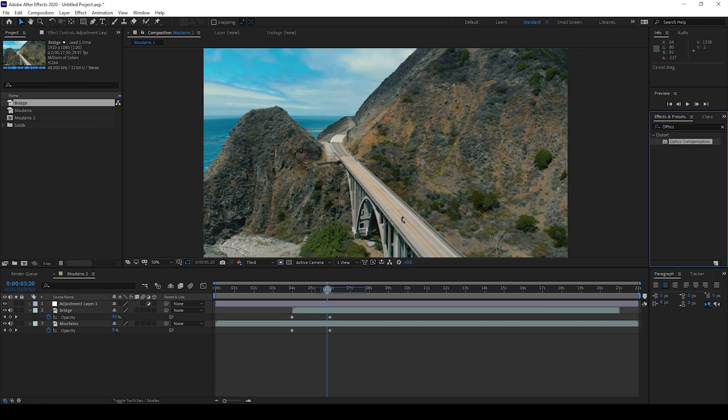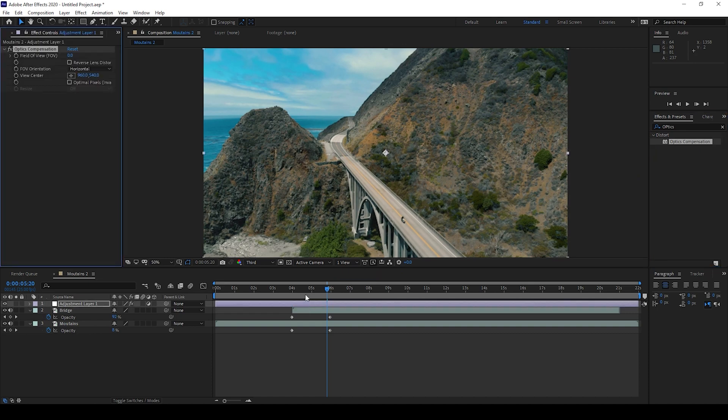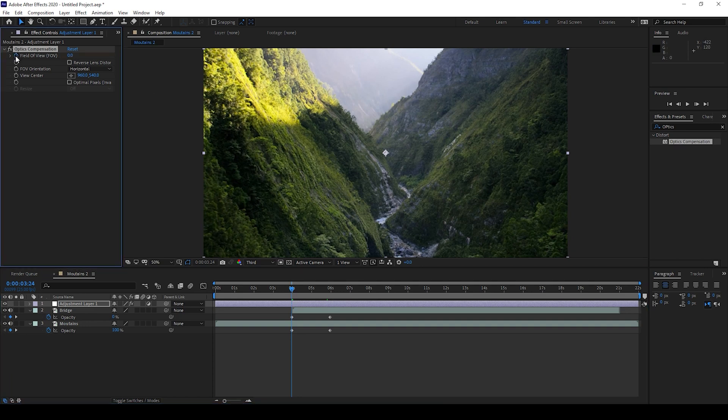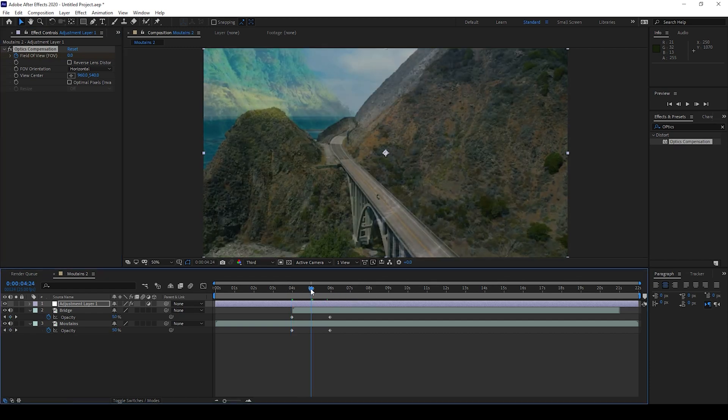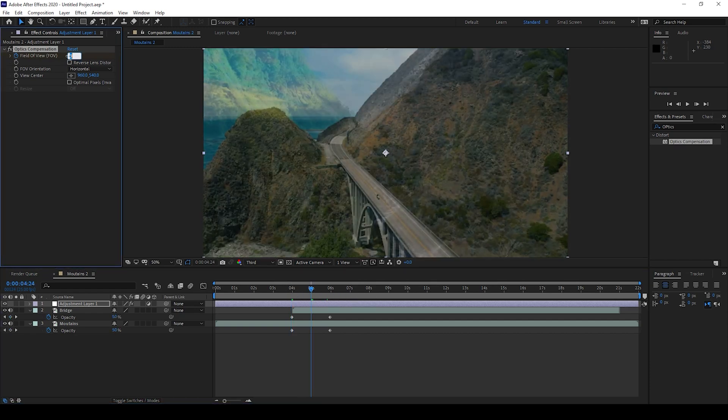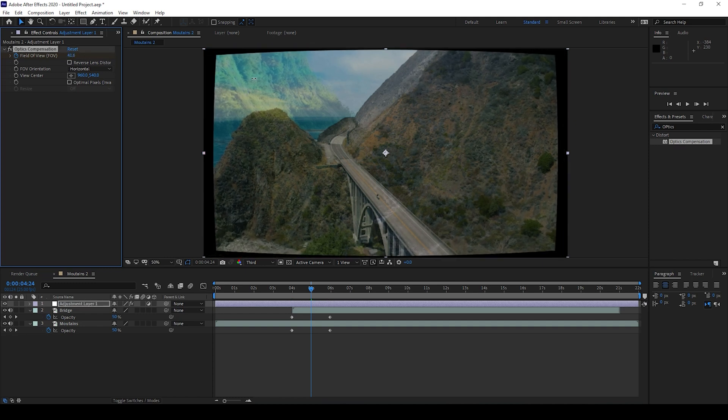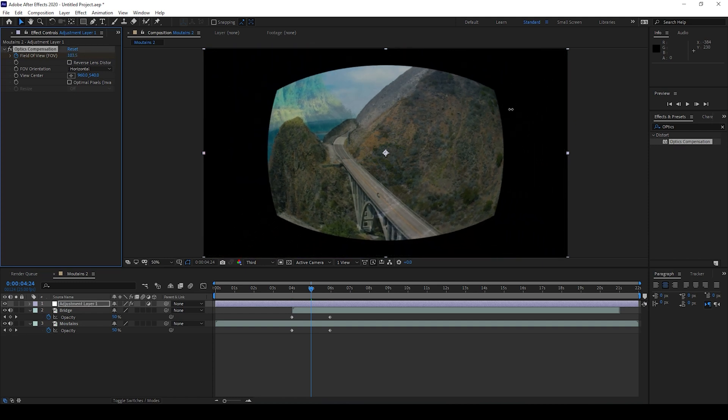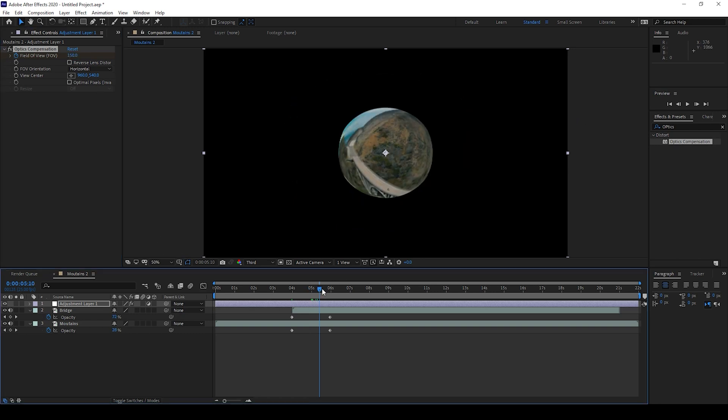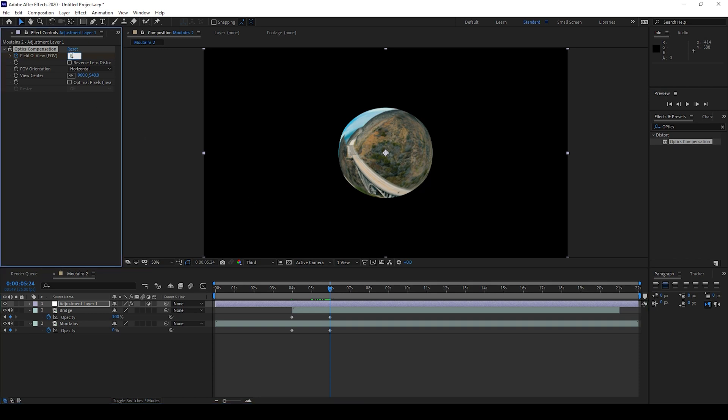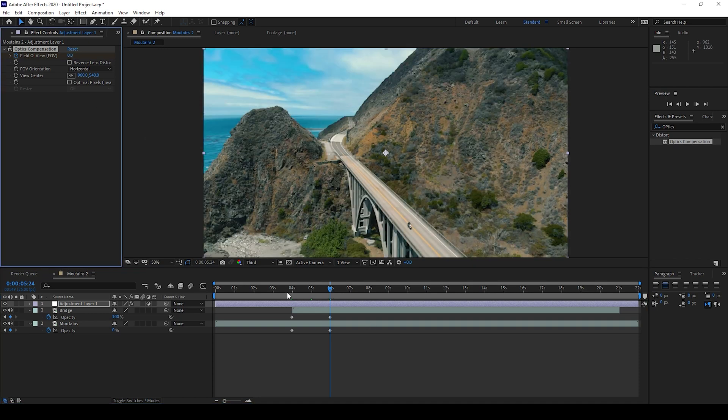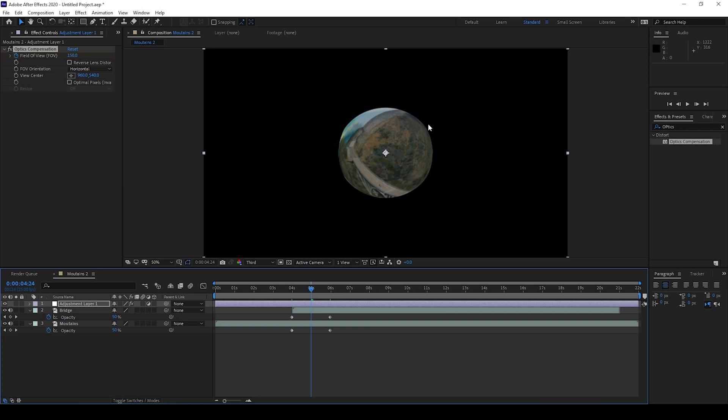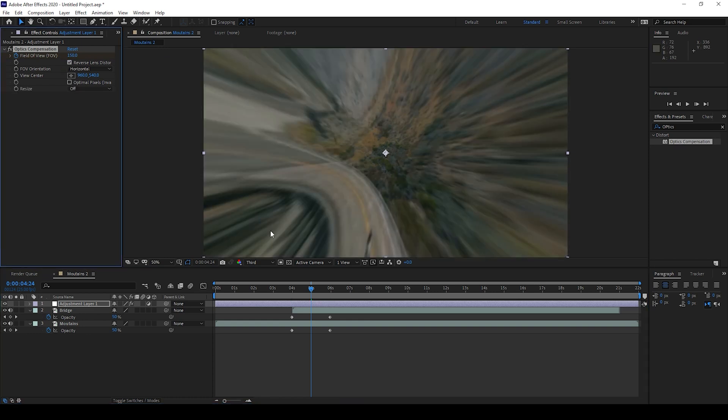So now I'll go to the 4 second mark here and I'll click on this timer button here for field of view. I'll go to around one second forward at the fifth second and I'll change the field of view to 150. And at the last frame I'll change this back to 0. So now you can see that we have some sort of black border along the distort effect. To fix that I'll check this reverse lens distortion.